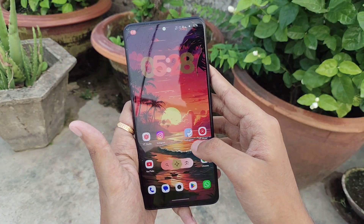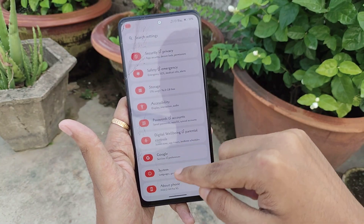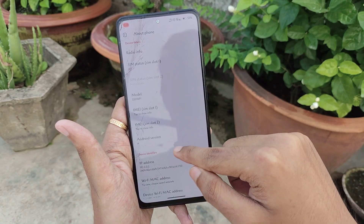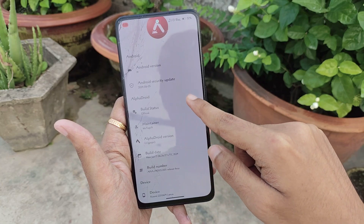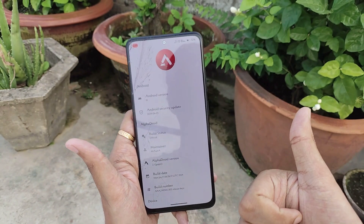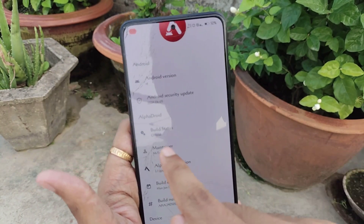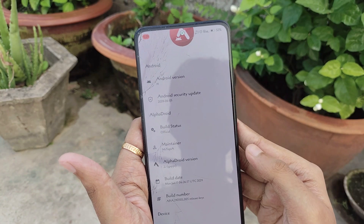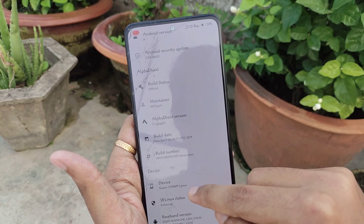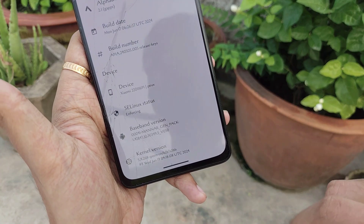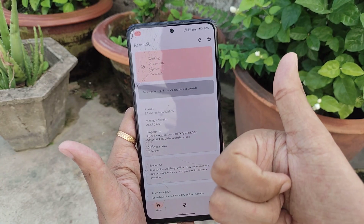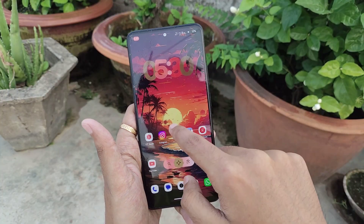Starting with the Settings UI — you get this kind of settings UI for this ROM, and if you look at the About Phone section it kind of reminds me of MIUI, but I liked it. When you click on that option another tab opens and you can clearly see this ROM is based on Android 14, with the latest security patch of 5th June 2024. I'm the official maintainer of this ROM, and I push updates regularly. The ROM comes with the Positron kernel by default and it supports KernelSU without any problem.